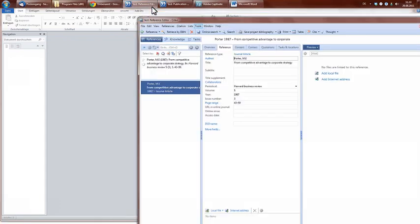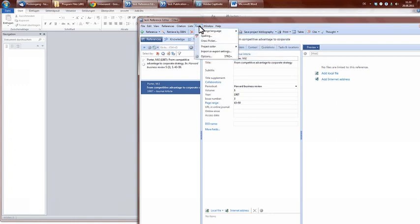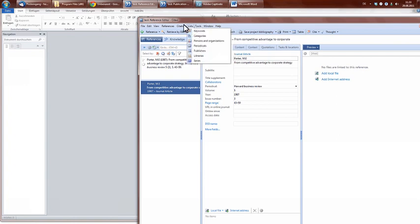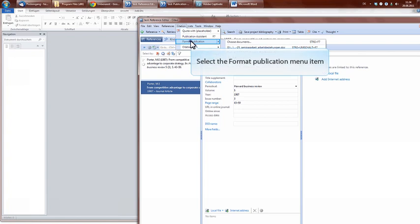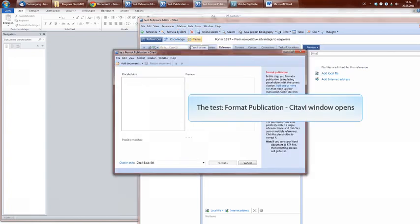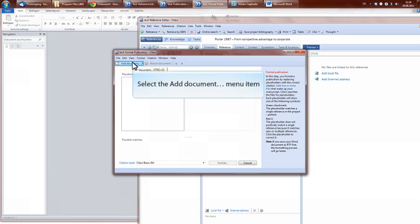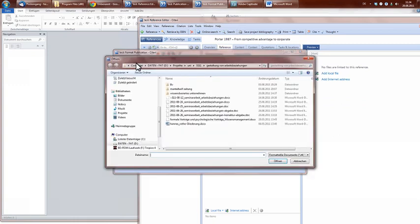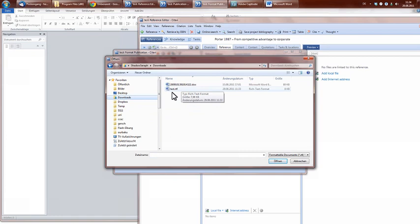Just for further use, you won't necessarily use it in our lectures, but in your further courses or in your master thesis or bachelor thesis, this will be very helpful to you. So in the menu, you choose Citation, select Format Publication, now choose Add Document, and look for your downloaded rich text file. Click on your file and now open it.